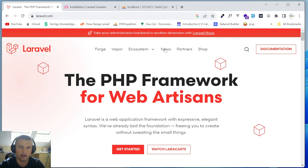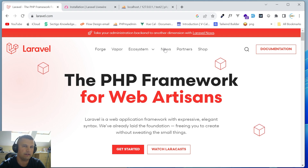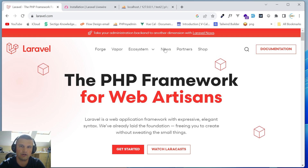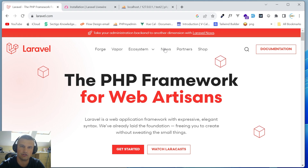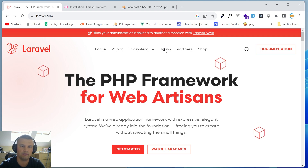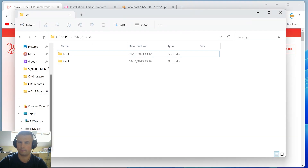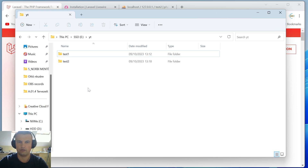Now let's look at the third and most complex way to install Laravel and Livewire together — we'll use Laravel Jetstream. This gives you loads of functionality out of the box: two-factor authentication, profile image upload, API token management and more, making it a strong starting point for complex applications. Let's go back to the folder where you'd like to create your next project.